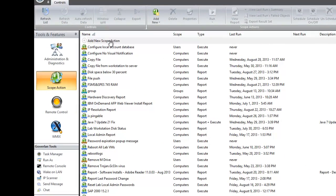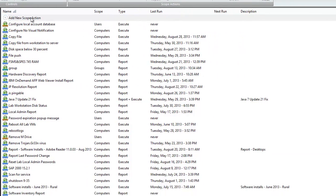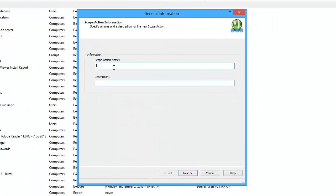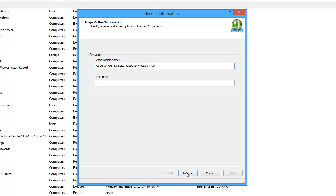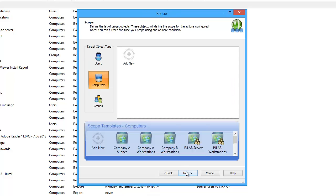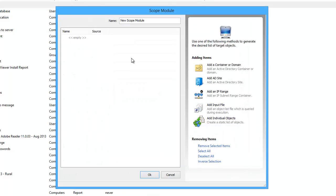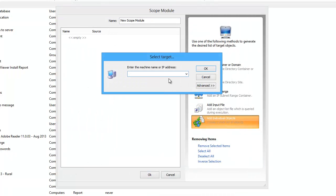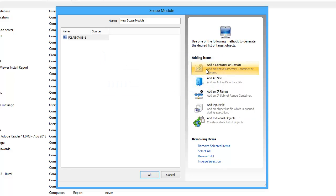We'll begin by adding a new scope action. In this example, I'm going to be adding a registry key that is used by the Goverlan agents, but this really can be any registry key you want to add on your target workstations. I'm going to add a new scope. This is where we decide what our target is going to be. For this example, I'm going to target one specific machine that needs a registry key.